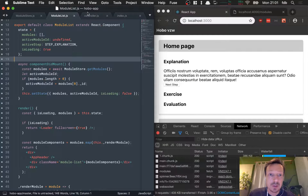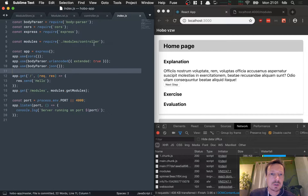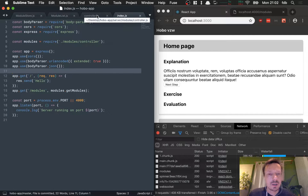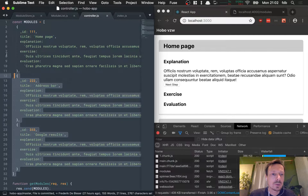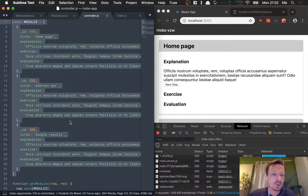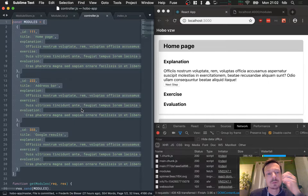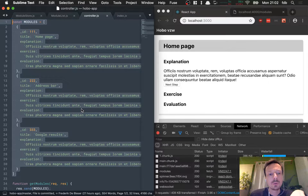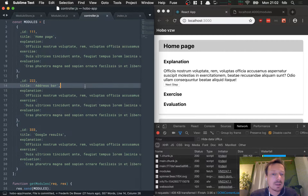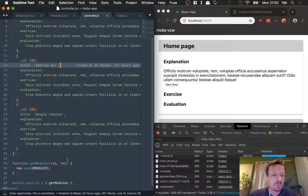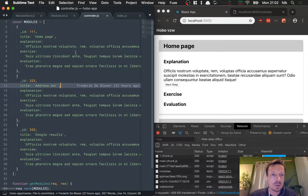What we don't have right now is actual database persistence. Instead it just has an in-memory controller with these modules. That's not ideal because we want to use MongoDB to actually store this information, and for that we need to do a little bit of extra work.